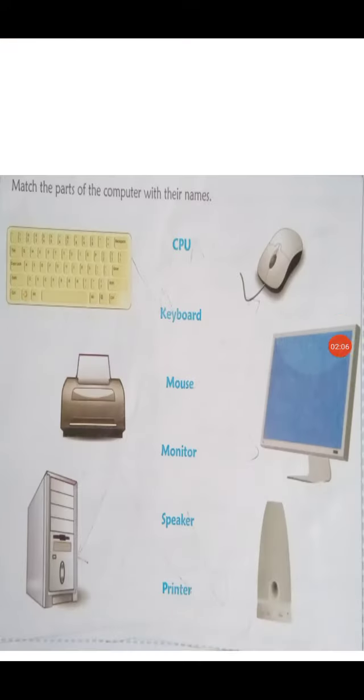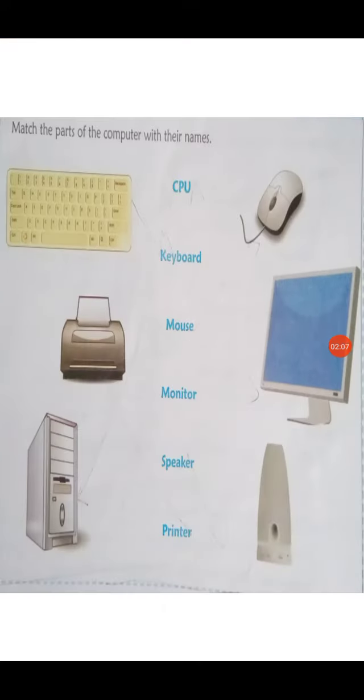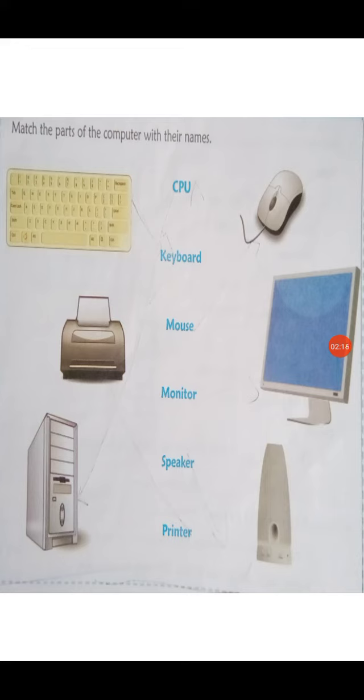Now, match the parts of the computer with their names. As you can see, the different parts of the computer are shown here and the names are given.